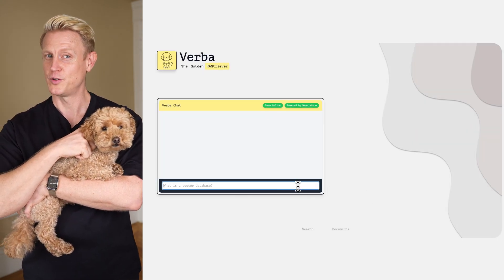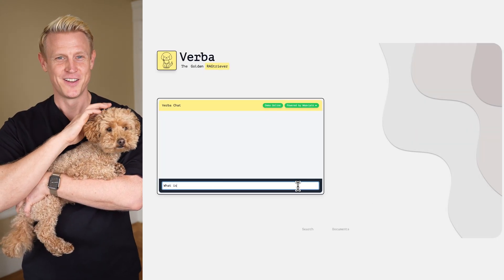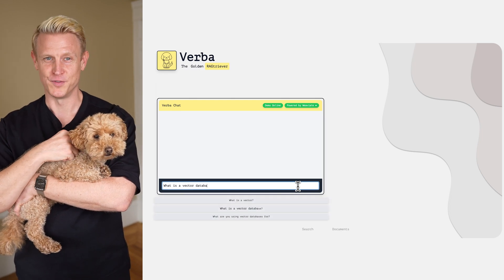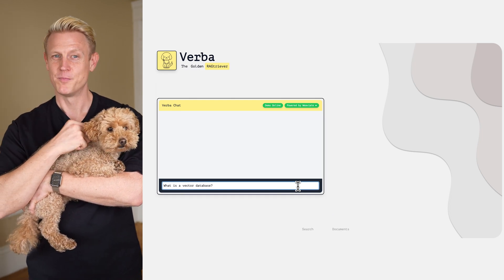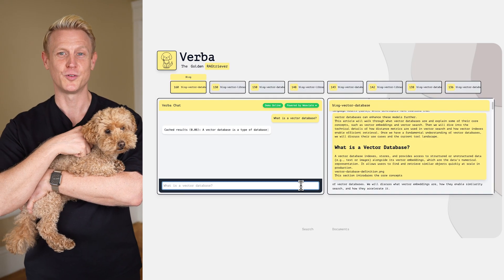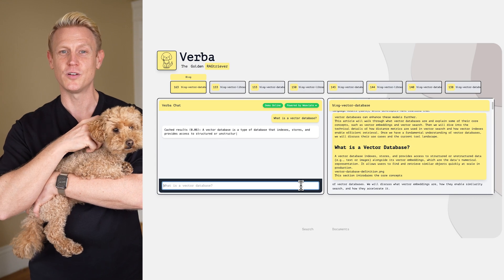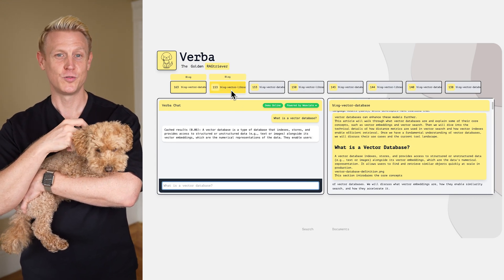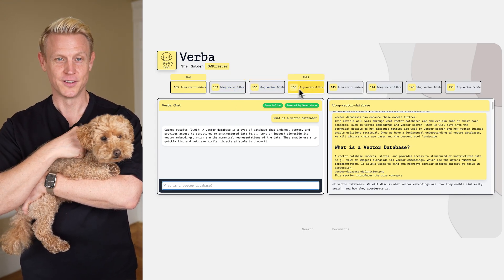Verba, the golden RAG retriever. Verba is going to help you build with vv8 faster, but not only with vv8, because you can easily bring your own data and adapt Verba to your personal needs.